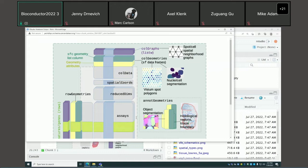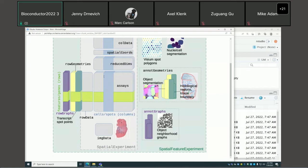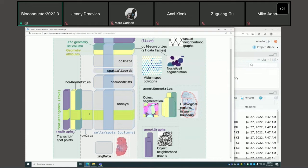If you've worked with SingleCellExperiment or SpatialExperiment, the gray box in the middle will be familiar. We put the gene count matrix, log normalized counts, etc. in assays, with cells or Visium spots in columns and genes or features in rows. We also have data for cells/spots and genes. For SCE, we store reduced dimensions like PCA, TSNE, or UMAP projections. For SpatialExperiment, we have spatial coordinates for cells or spots, and image data for H&E images.